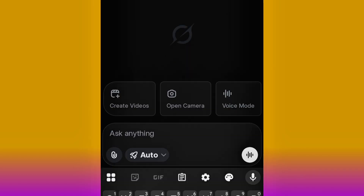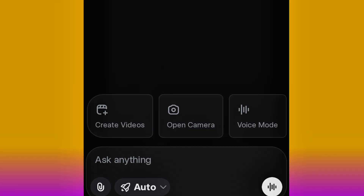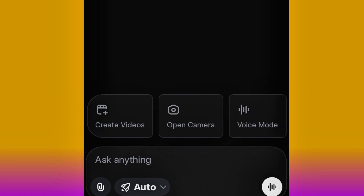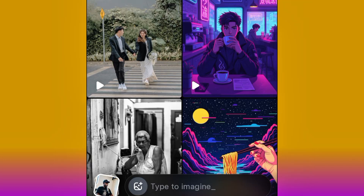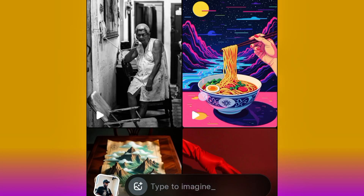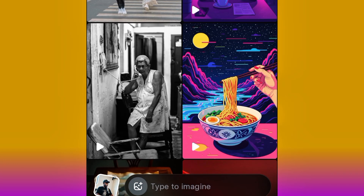Once you install the app, go ahead and open it. This is how the interface looks. As you can see, if you look carefully you are going to see options: open camera, voice mode, and edit image — yes, you can edit your image from Grok AI as well. But we want to generate video, that is why we are here. So to do that, you just have to go ahead and click Create Videos. This is the interface of the video creation.